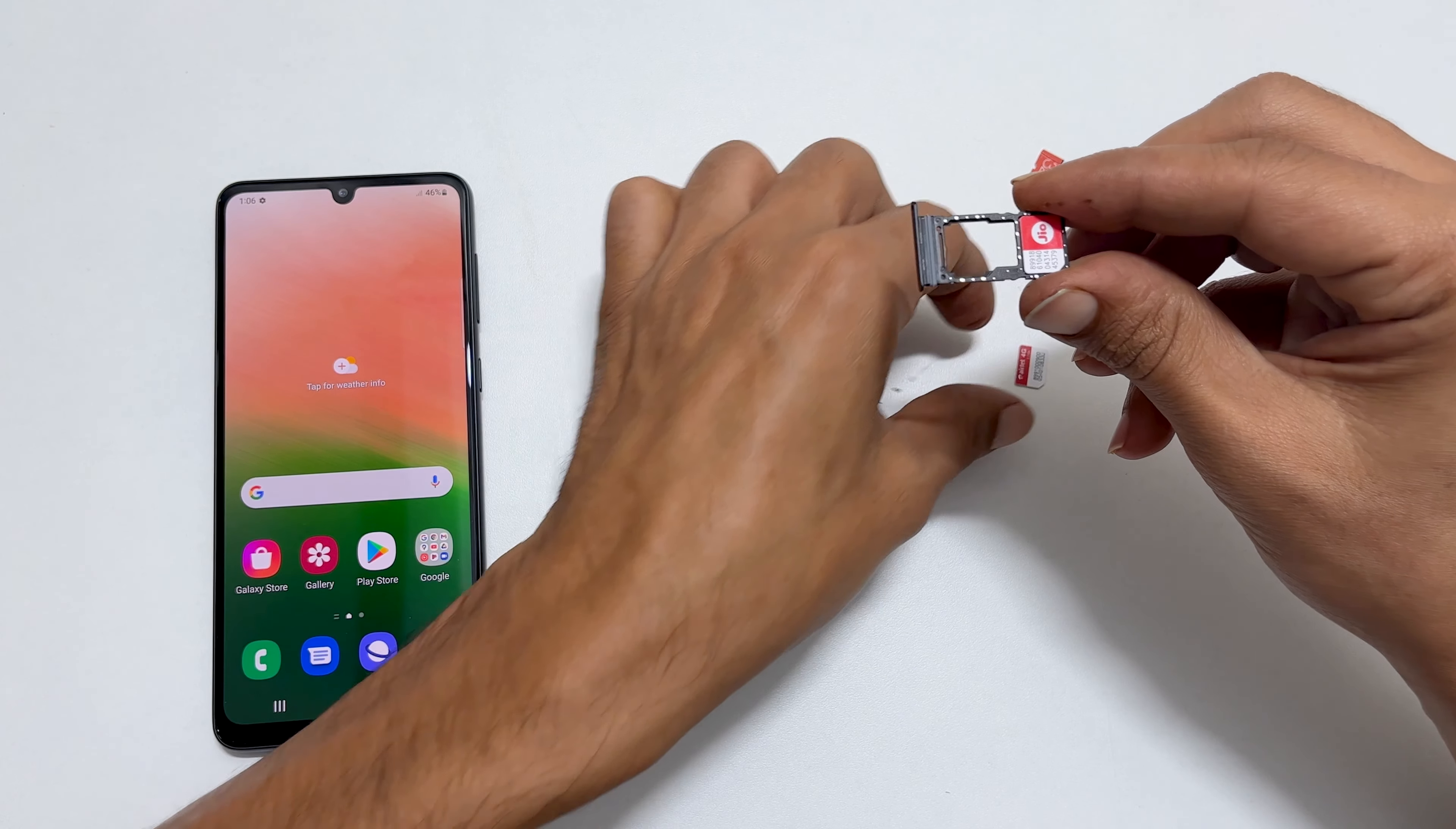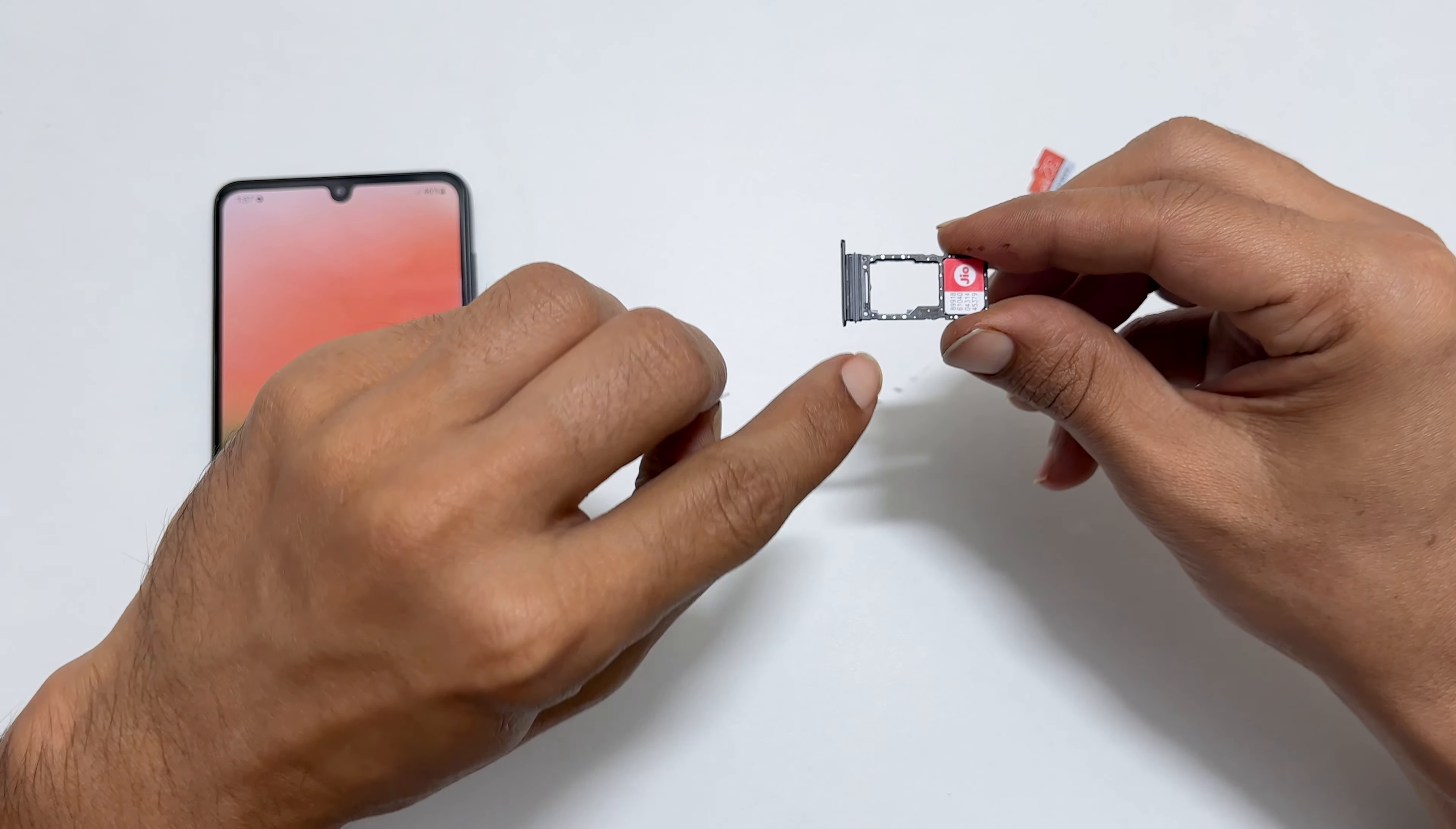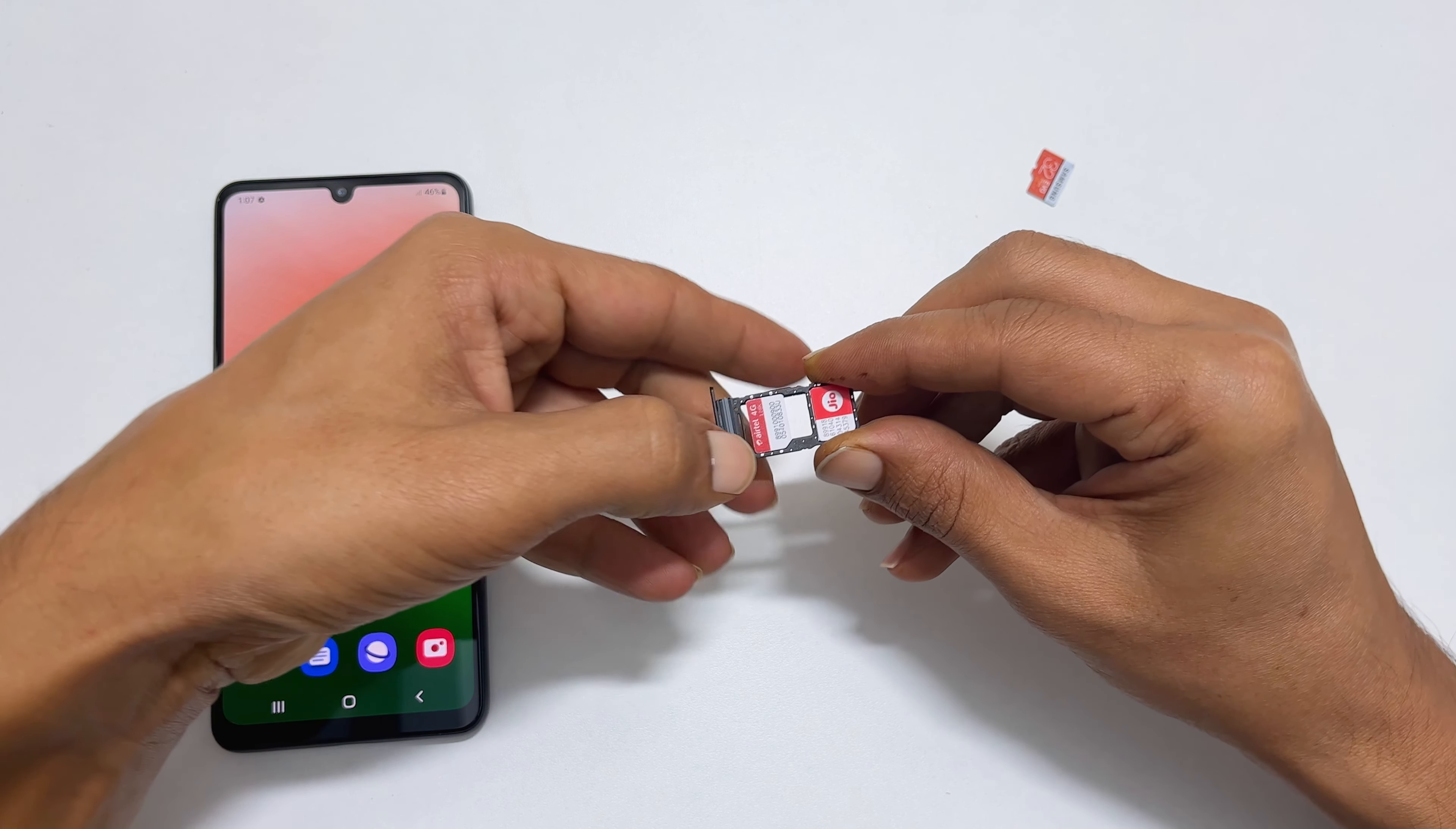If you want to use dual SIM on your Galaxy A33, place it here like this. Contacts facing downwards and indent on SIM and tray matches.